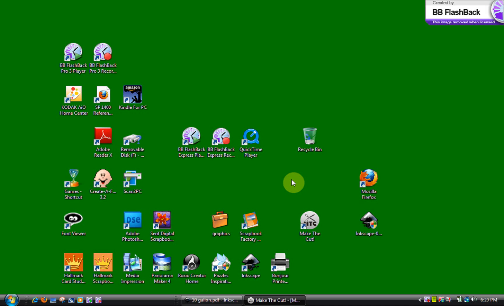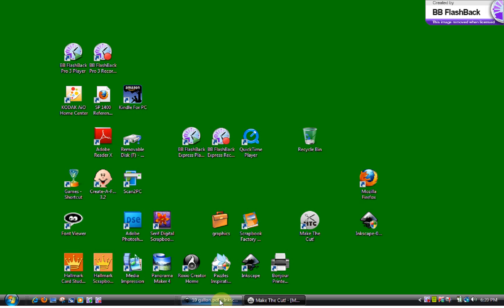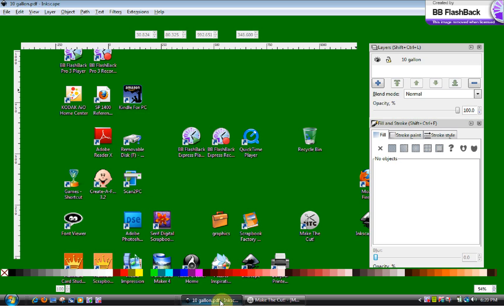What I wanted to do today was to show some of you, if you don't know how, to open up a PDF file in your respective programs. I'm going to start off with Inkscape here.